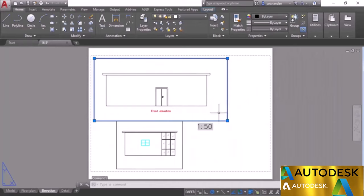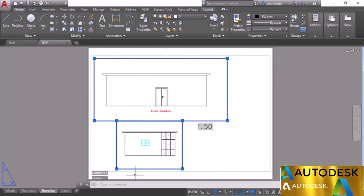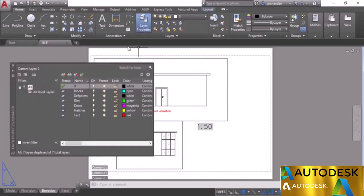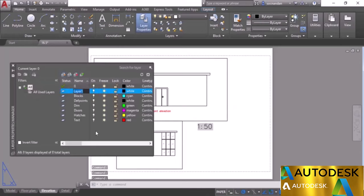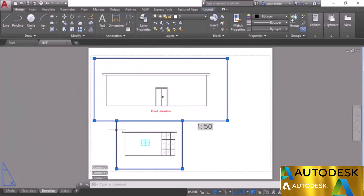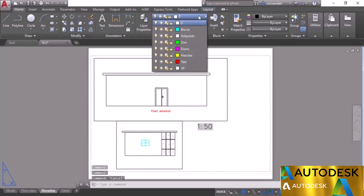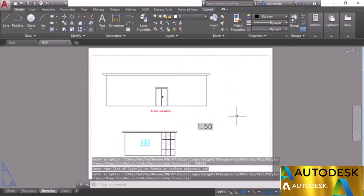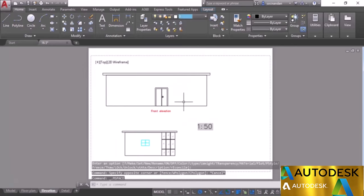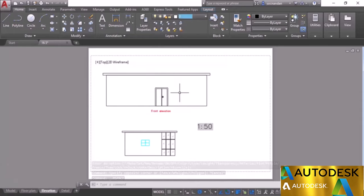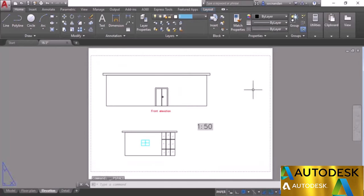The viewport boundary can be distracting and you may not want it visible. To hide it, create a new layer — for example named VP. Put the viewport boundaries on the VP layer, then freeze the VP layer. The viewport boundary disappears but the objects remain visible. Double-clicking inside the viewport still activates it — you can zoom in, zoom out, and make modifications. Double-click outside to see only clean drawings.